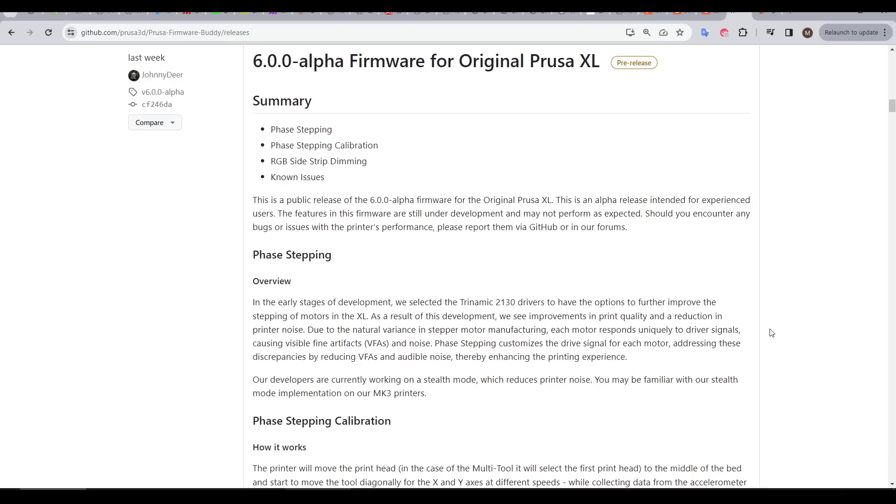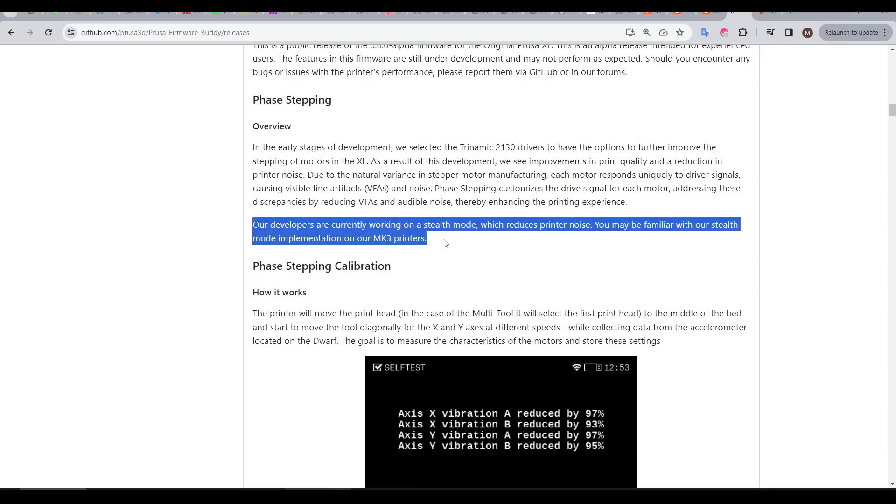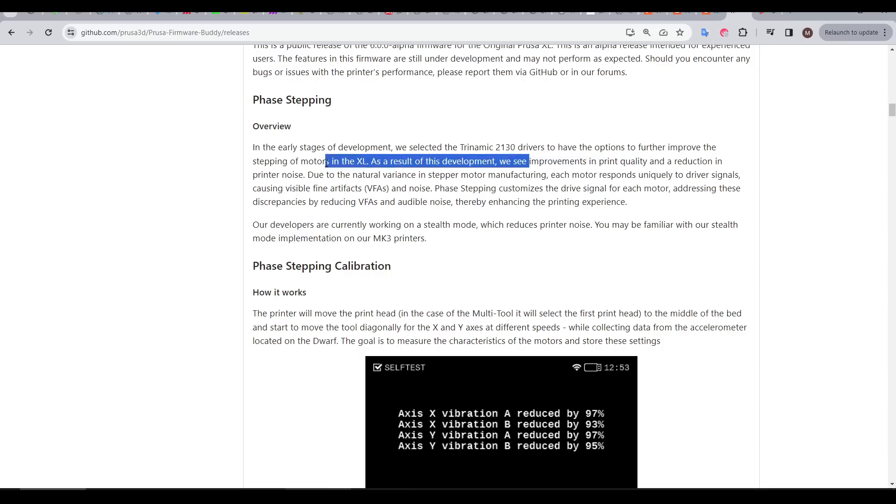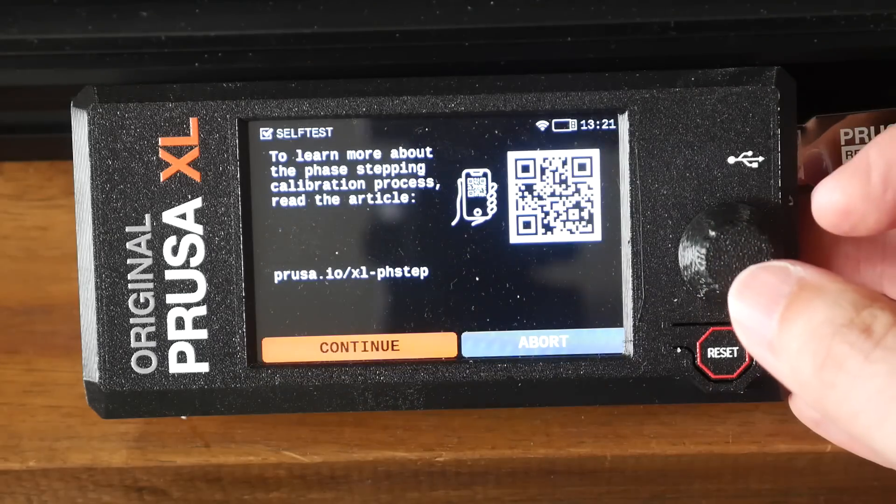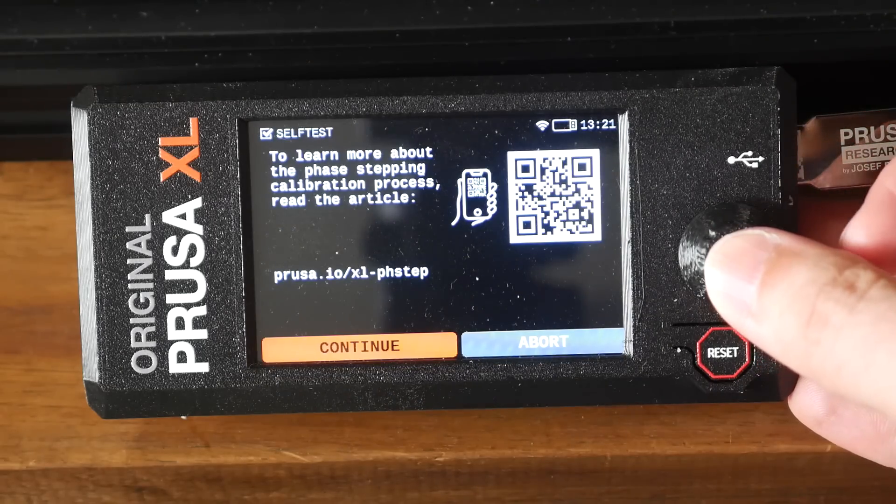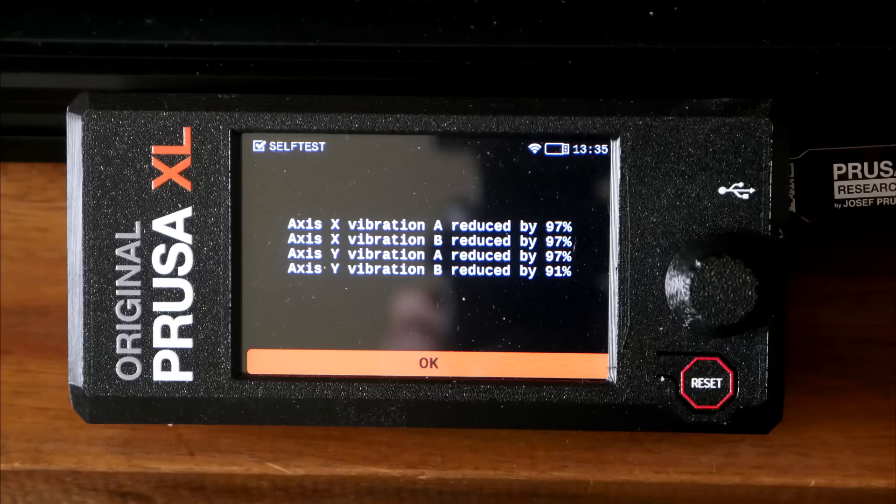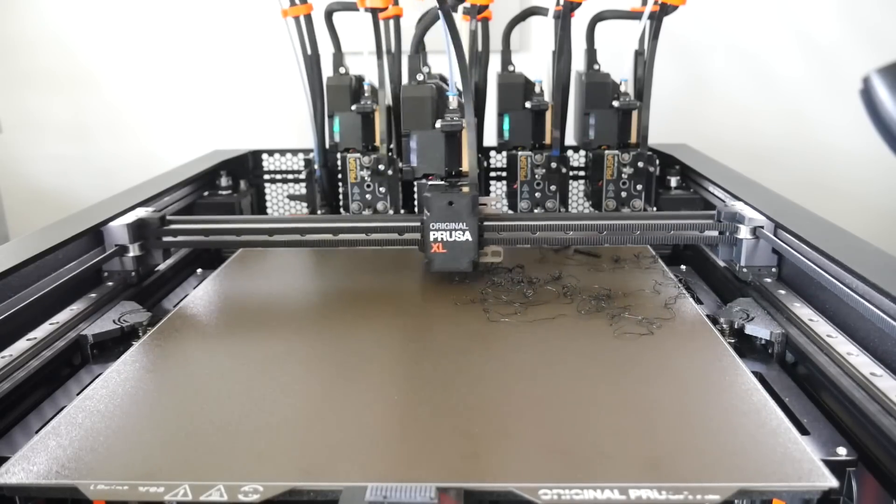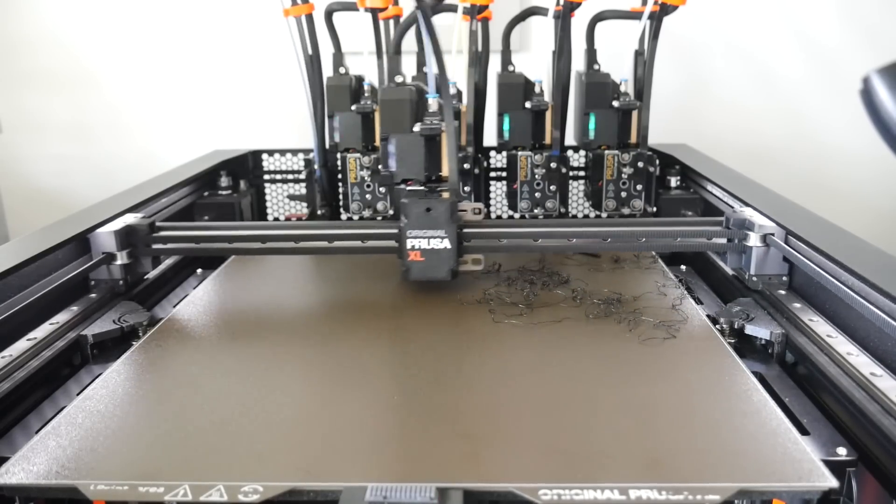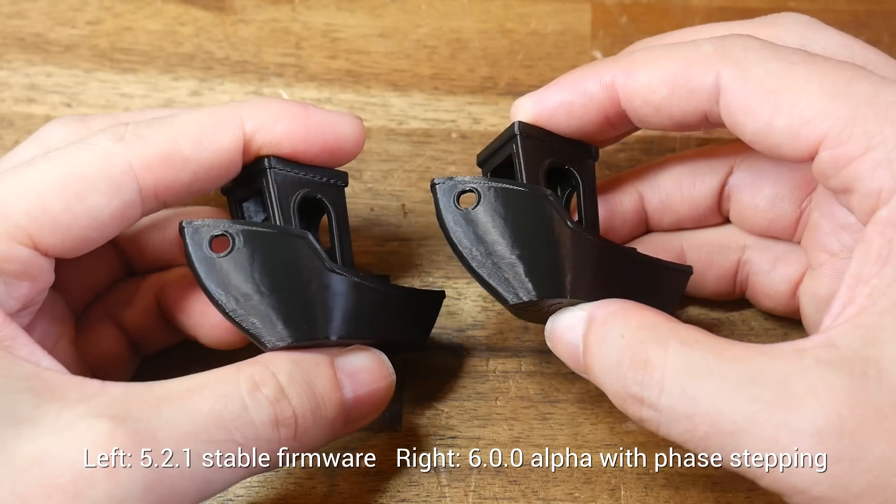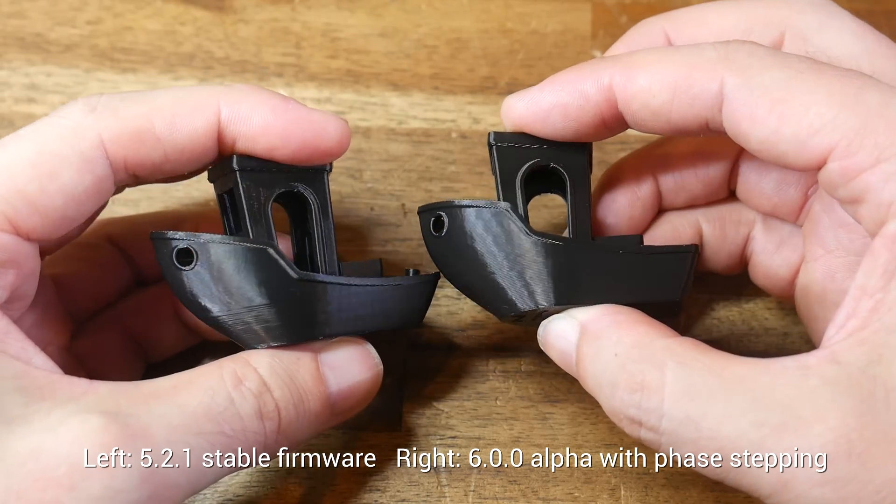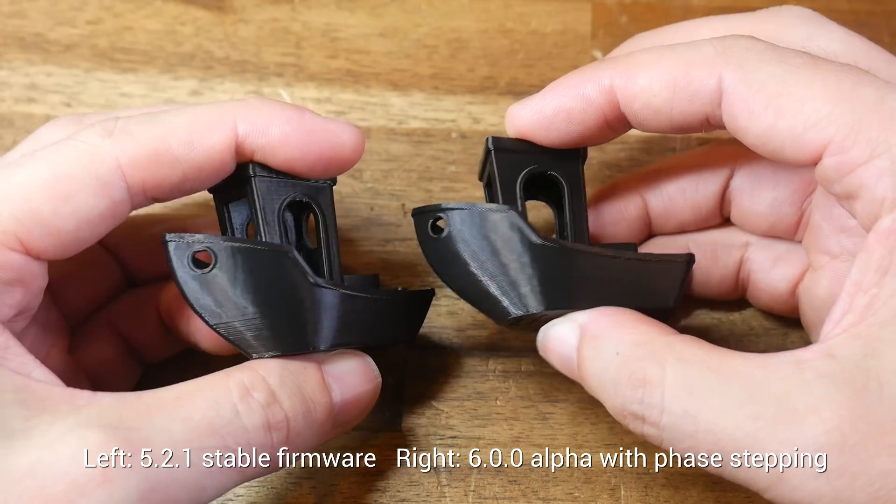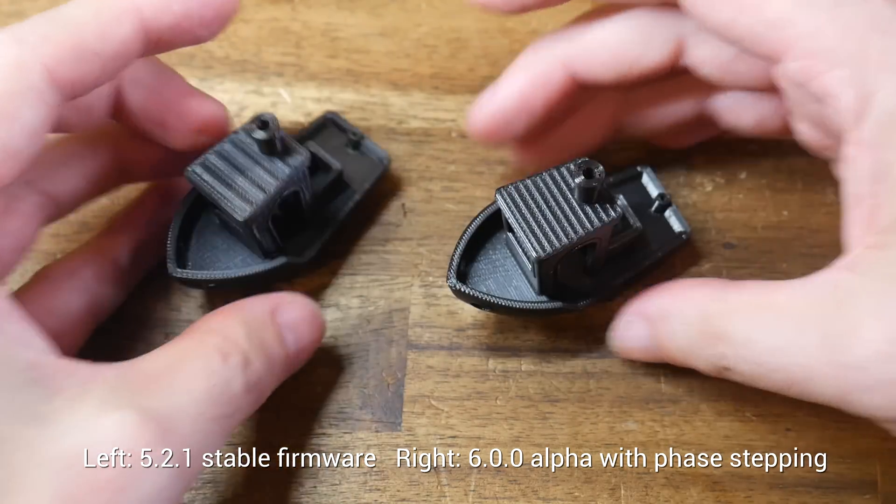Just quickly, a new alpha firmware just came out for the XL. Its big improvement is phase stepping. I was hoping it would reduce noise, but apparently that's still to come. But what it does do is improve print quality and reduce noise on surfaces. Once flashed, I ran the new calibration item from the menu. This moves the steppers back and forth, taking measurements, and afterwards reports improvements. At this stage, I don't think it's any quieter. I also can't see any reduction in the surface artifacts on this before and after Benchy. But it's only an alpha version, so maybe things will improve.